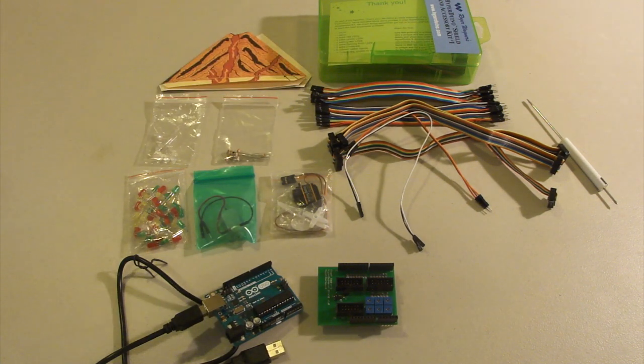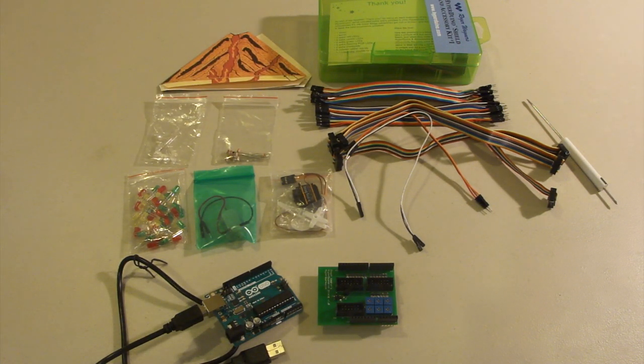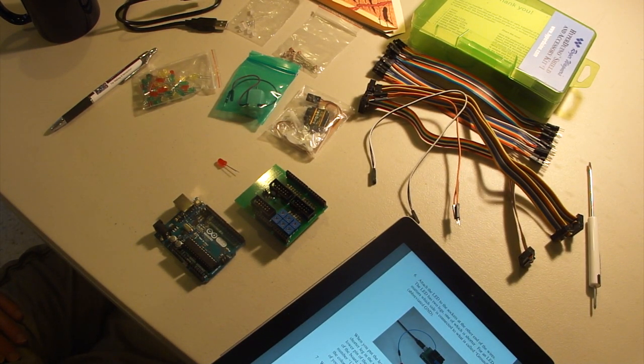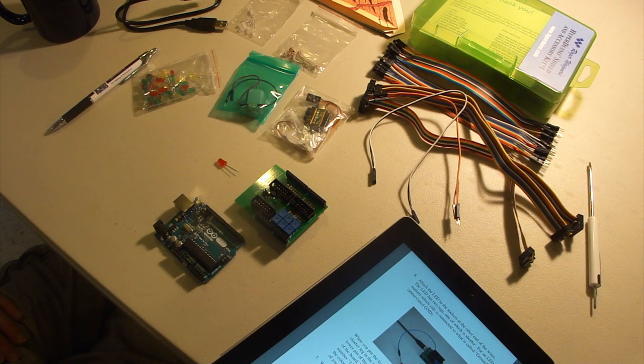So let's get started. The first thing we're going to do is test out an LED with the Hyperduino.